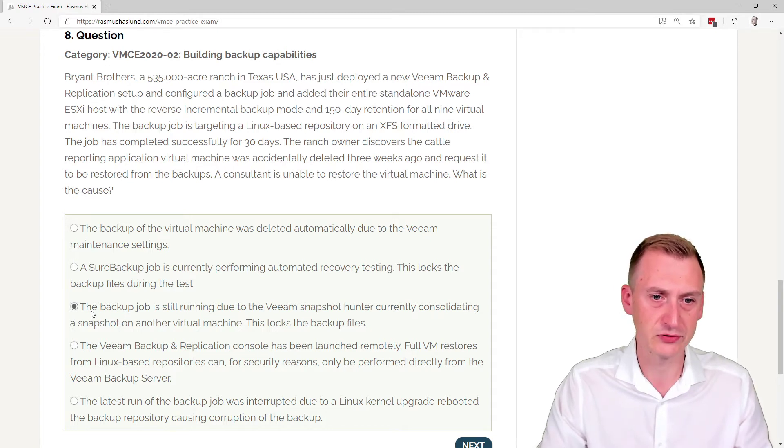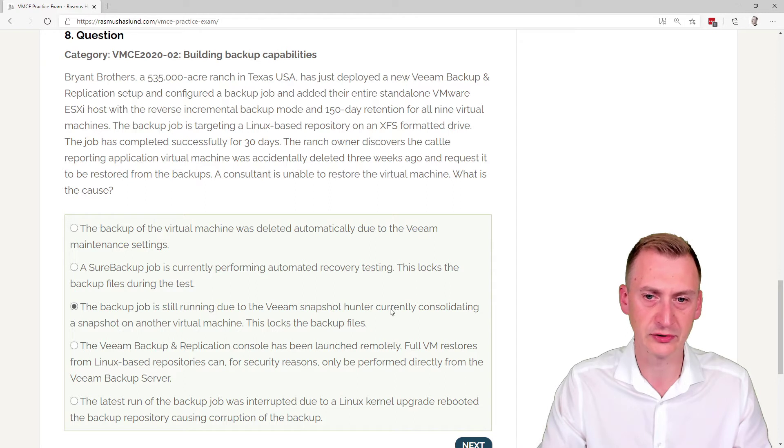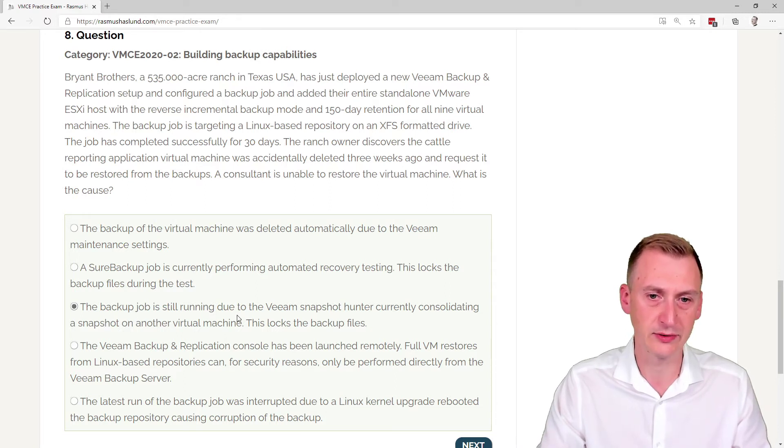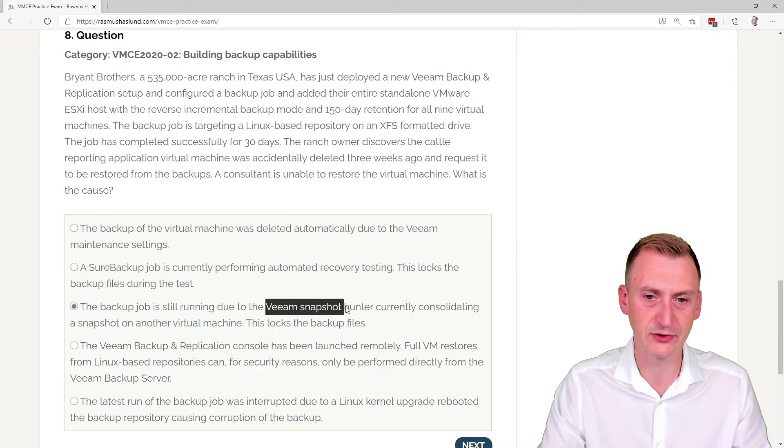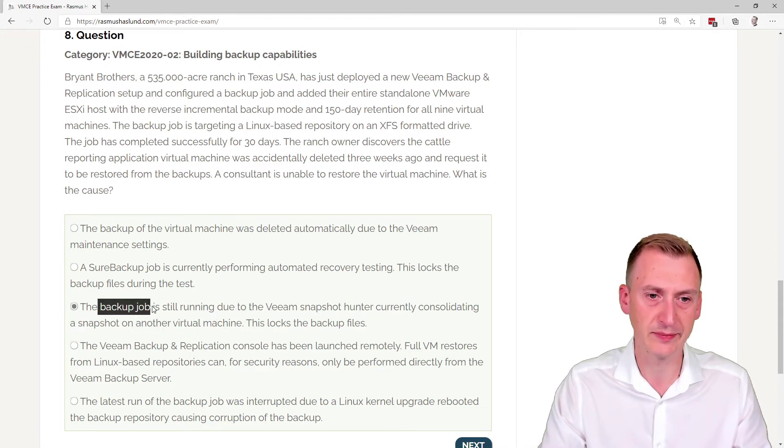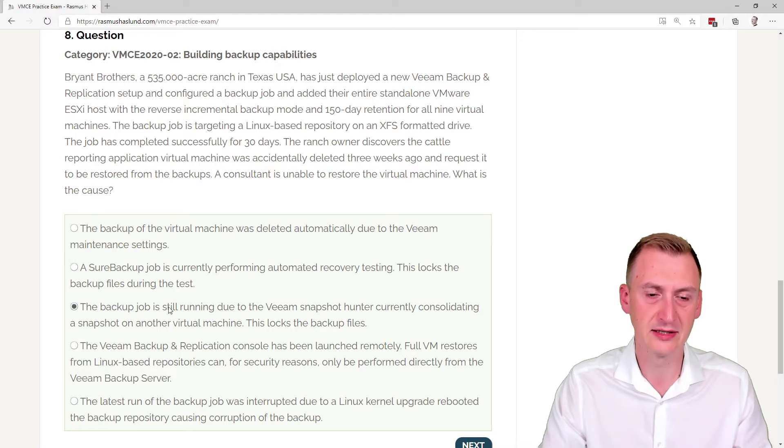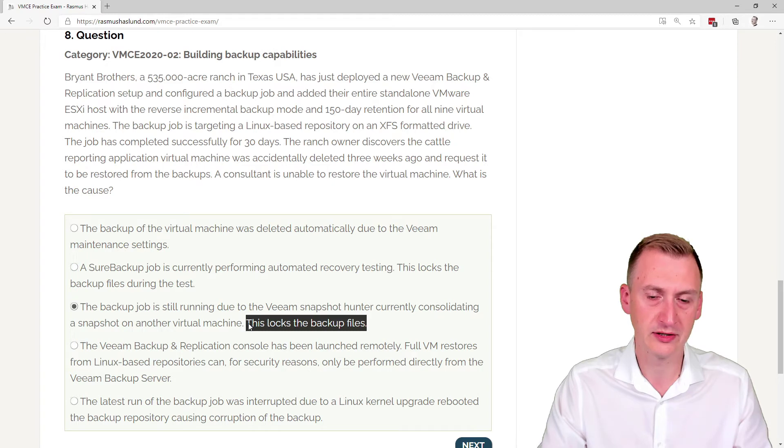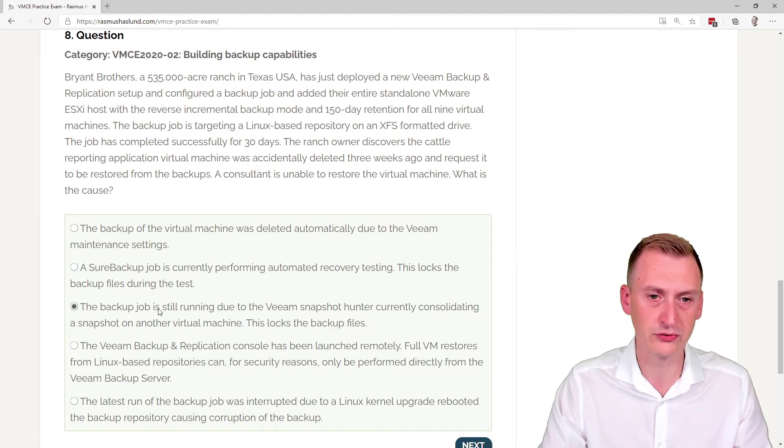The backup job is still running due to the Veeam snapshot hunter currently consolidating. So while there is something called a Veeam snapshot hunter, and it could be consolidating a snapshot, it, first of all, would not keep the backup job running. This is a process that gets spawned on the side. And, secondly, this would not lock the backup files. Okay, so this is also a distractor.